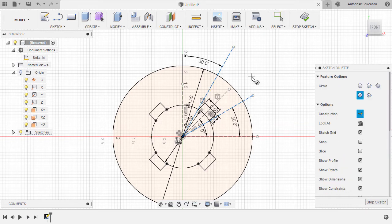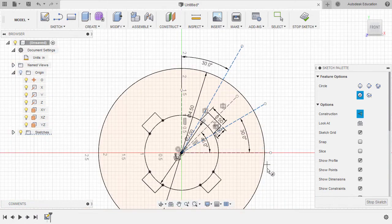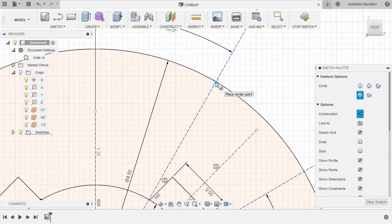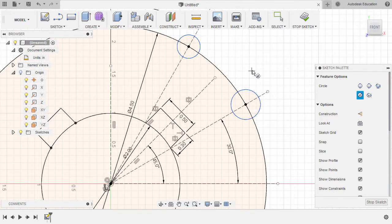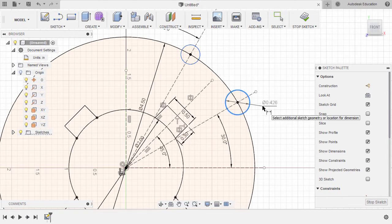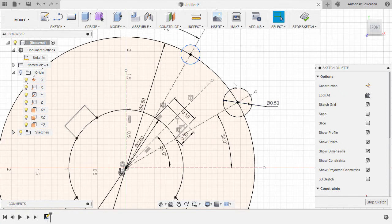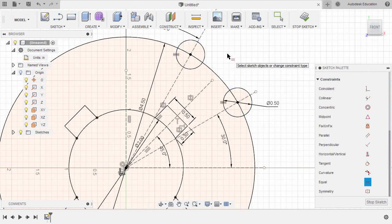Let's now hit C for circle, creating two circles at the intersection. Drop our center point here, left click, hitting escape. The diameter of these two circles to be 0.5, so hit D, selecting this circle, drop our dimension, key in 0.5. Hitting escape, let's make these two circles equal — heading to our sketch palette, scroll down, selecting Equal, selecting this circle and this circle, hitting escape.